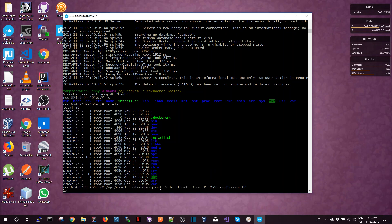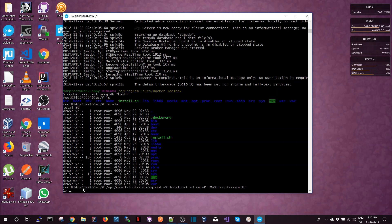So sqlcmd dash server is localhost because I'm connecting from within the container. Username is SA and the password is the password that I specified when I created the image. So now I'm connected to the SQL Server and I can run a query on the SQL Server container. For example, I can just run a select query.